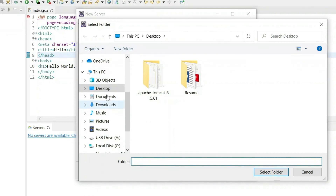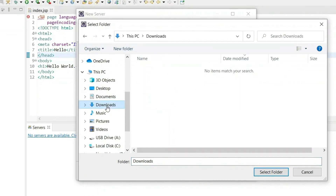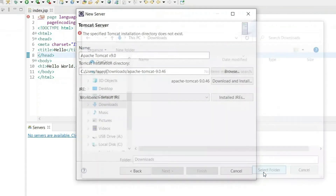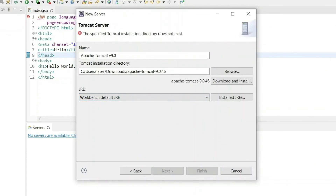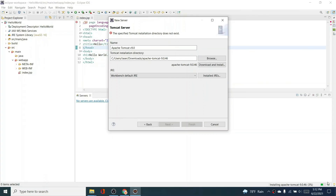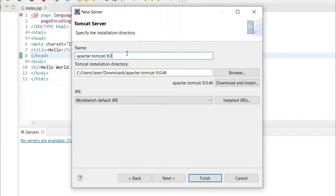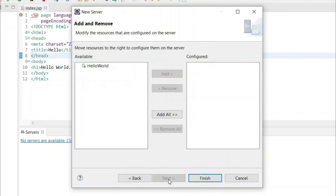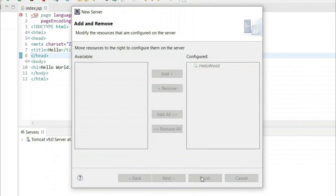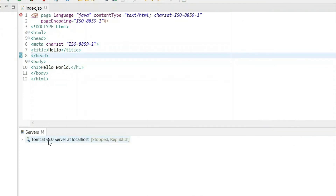Click Next and you'll get the option to download and install. Click 'Download and Install', accept the terms and conditions, and click Finish. Choose your downloads folder and click 'Select Folder'. This will take some time to download. If the name is already used, give it another name, click Next, then 'Add All' to add the project, and click Finish. This configures the Tomcat 9.0 server at localhost.